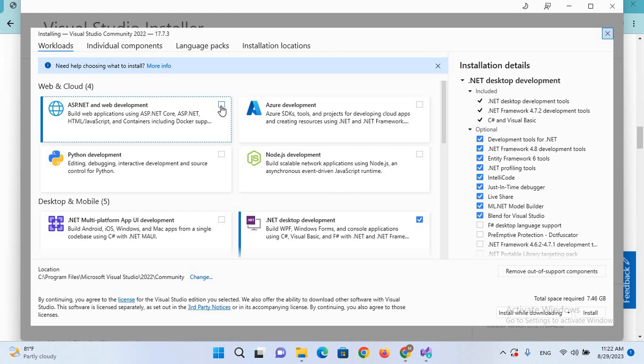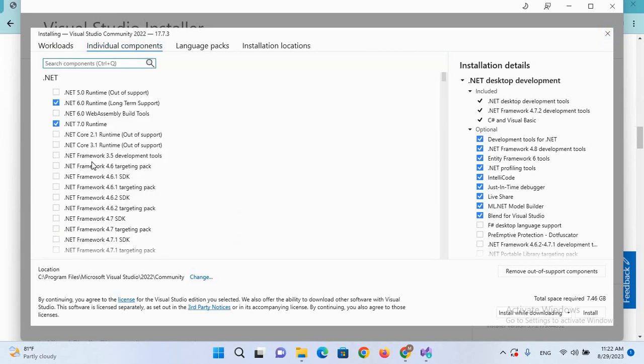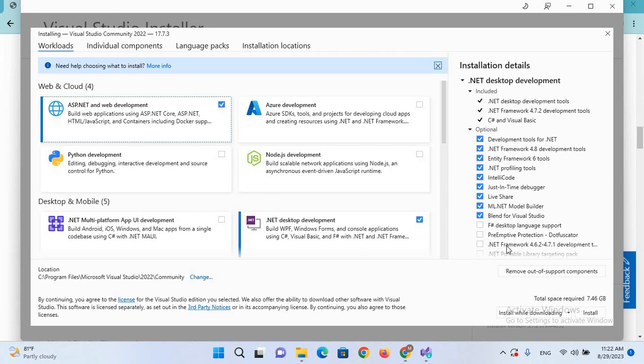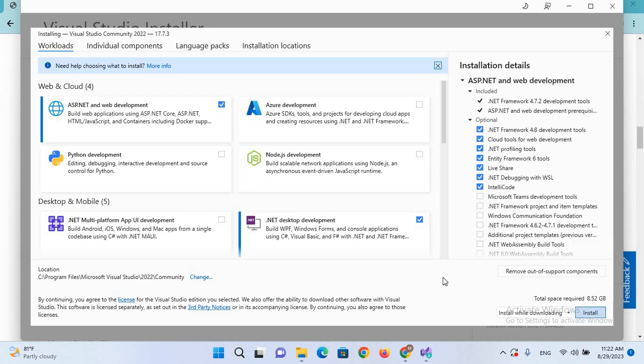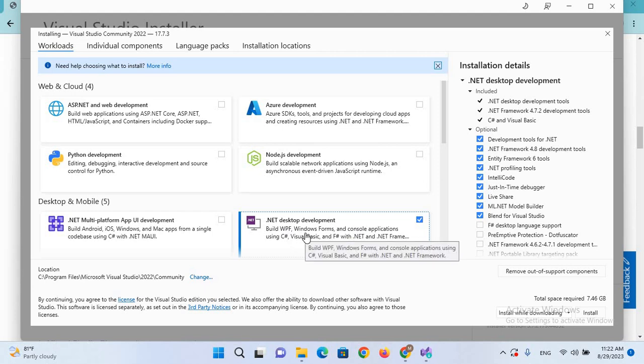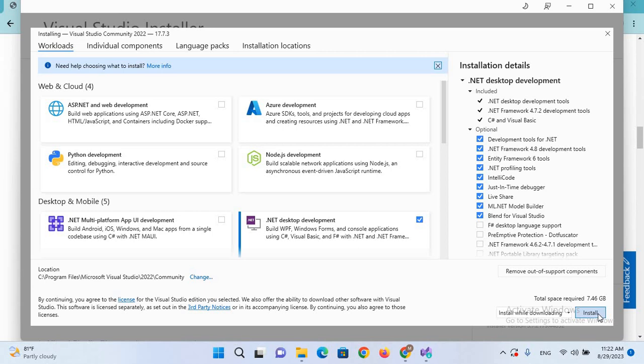And you can select the individual components as well from here if you need any one. So I'll come again here and now it requires total space required 7.46 GB. If I select this, the size increases, so I'll uncheck this. So for now we will only install .NET desktop development so I'll click on this Install.